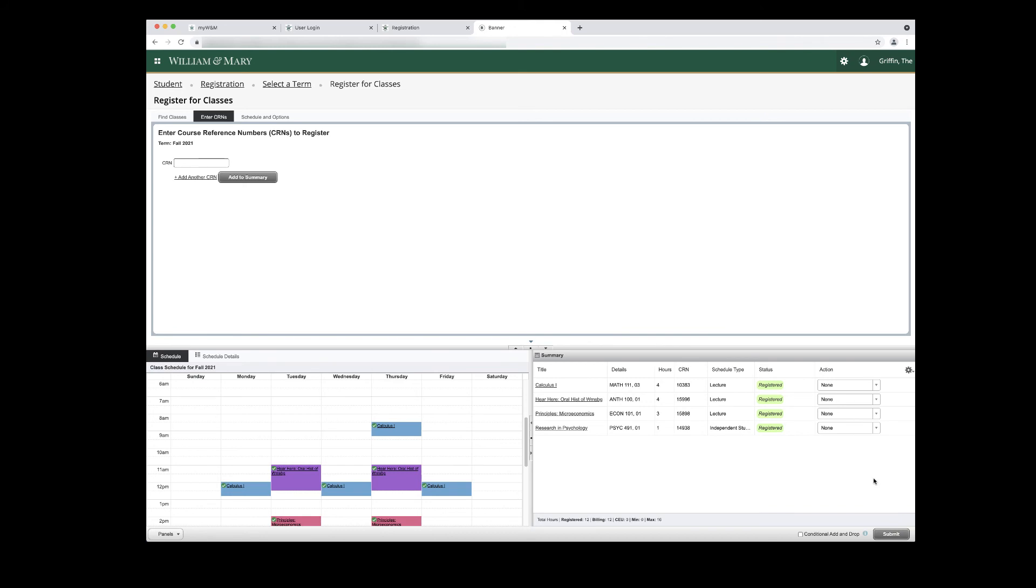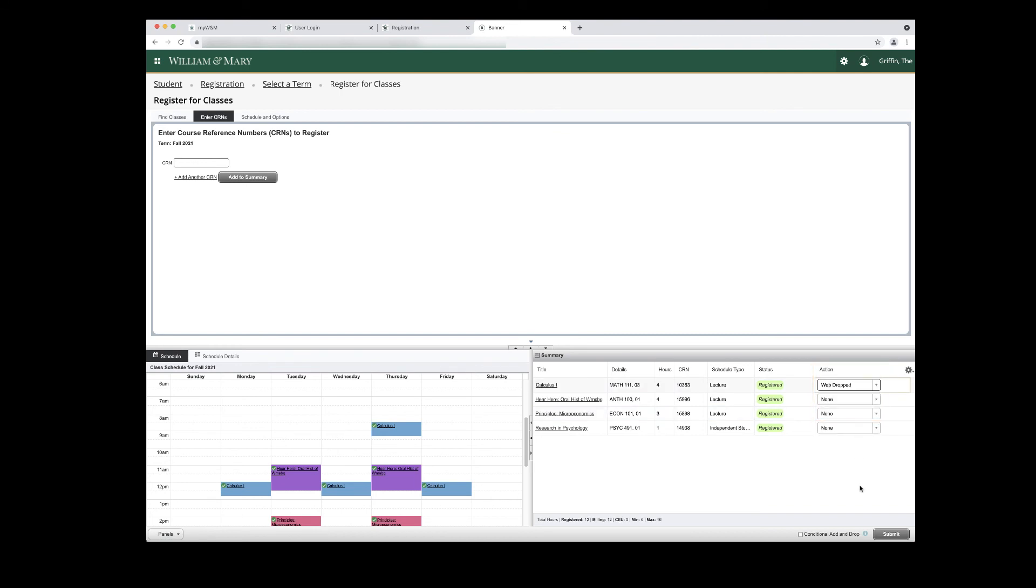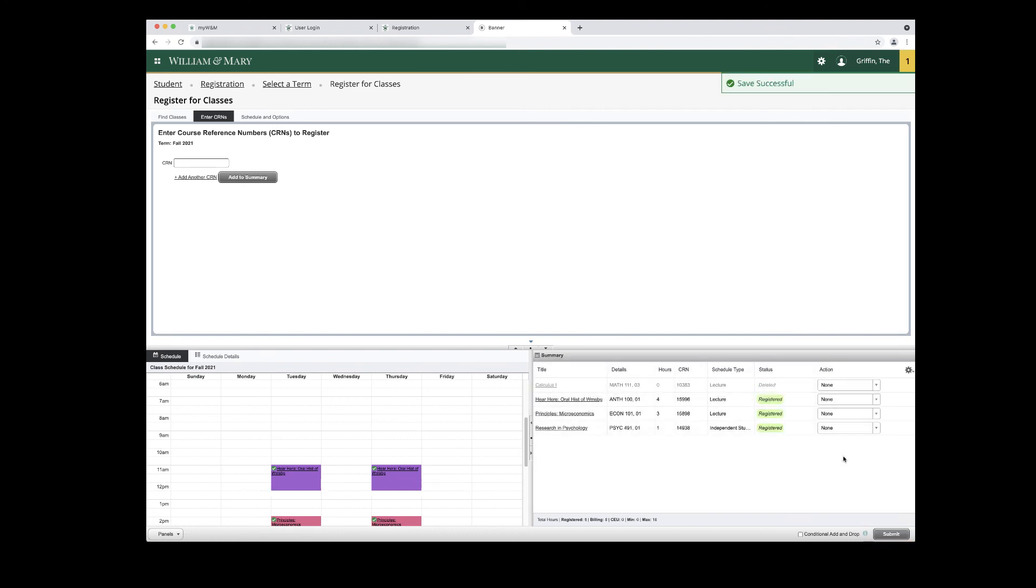To drop a course from your Schedule, change the Action column in the Summary panel to Web Dropped. Click the Submit button in the bottom right corner to submit your changes. A Save Successful message will appear in the top right corner, and the Status column in the Summary panel will update to Deleted for the course you have dropped. Click the Submit button again to remove the dropped course from your Summary panel.